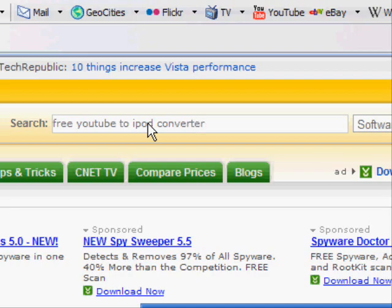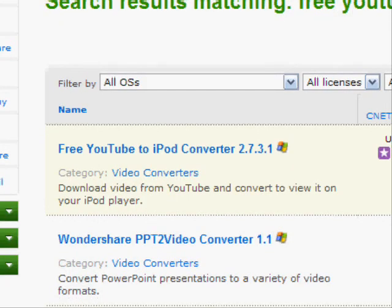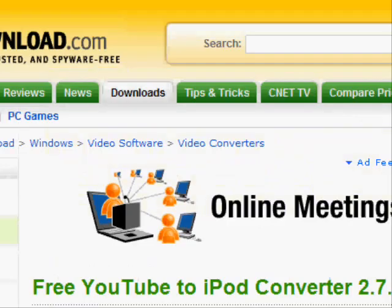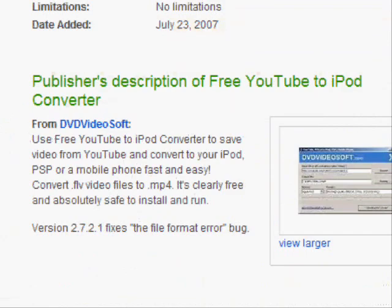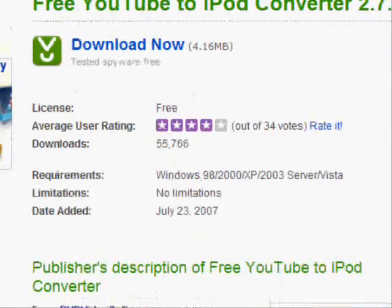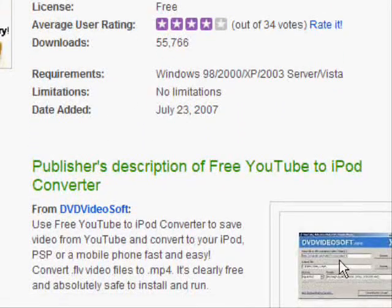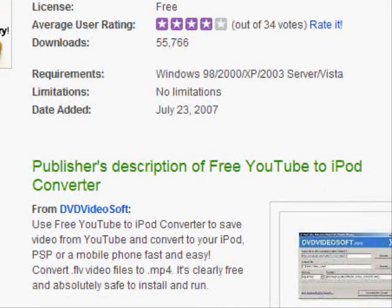Hit go, scroll down, and your top result will be the free YouTube to iPod converter .2731 or something. Click on that, and then if you'll notice, it's the same thing as before, right here, as you can see in this picture on the side.